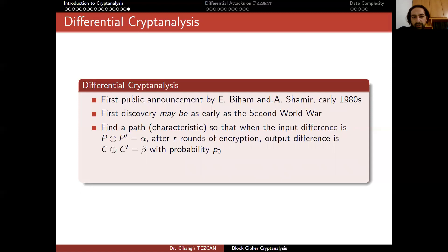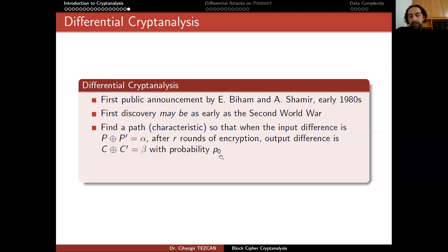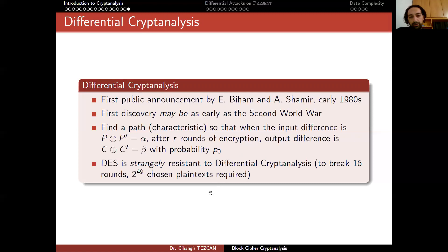The idea is to find a path, generally called a characteristic — a differential characteristic in differential attacks, a linear characteristic in linear attacks. The aim is to find a path such that when the input difference is fixed to some alpha (P XOR P' = alpha), after r rounds of encryption, the output difference equals beta with probability P0. For a random permutation, this would be observed with a much smaller probability P, so that the distinguisher works.